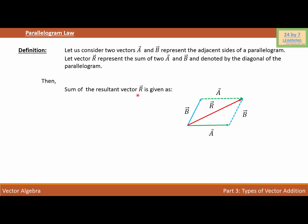So the resultant vector R is given as vector R equals vector A plus vector B. In other words, it doesn't matter which way you add the vectors — you will get exactly the same resultant vector, because both vectors are the same in the upper part and the lower part of the parallelogram.